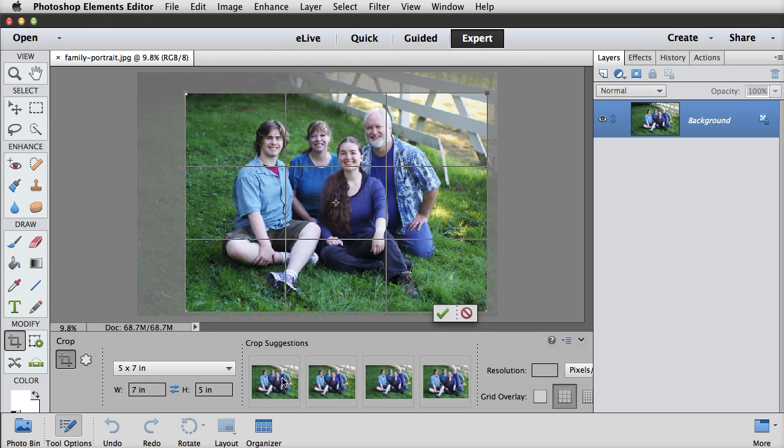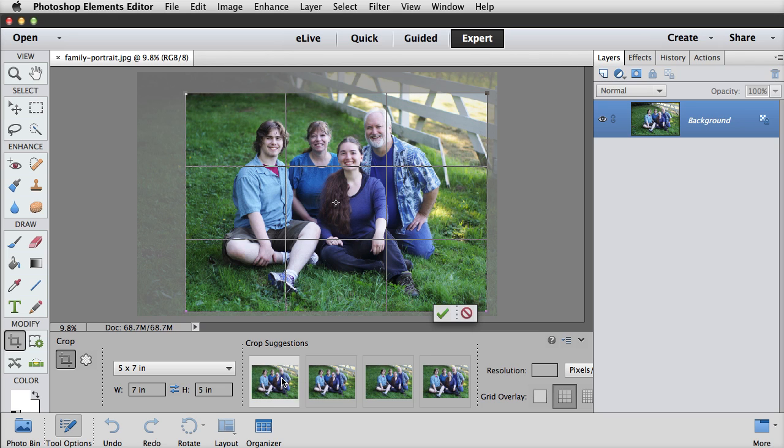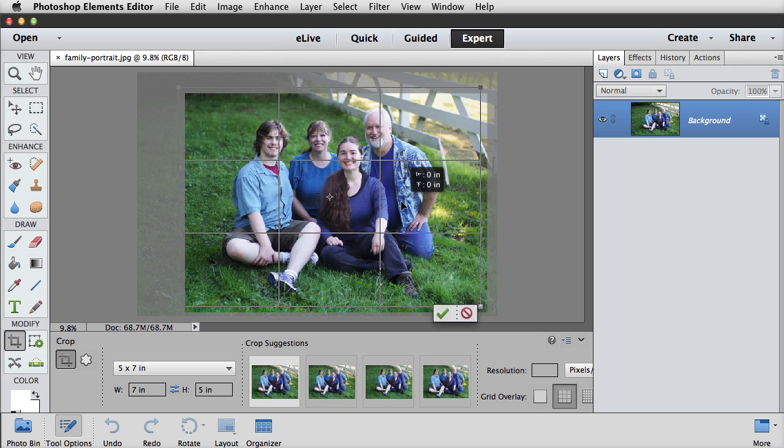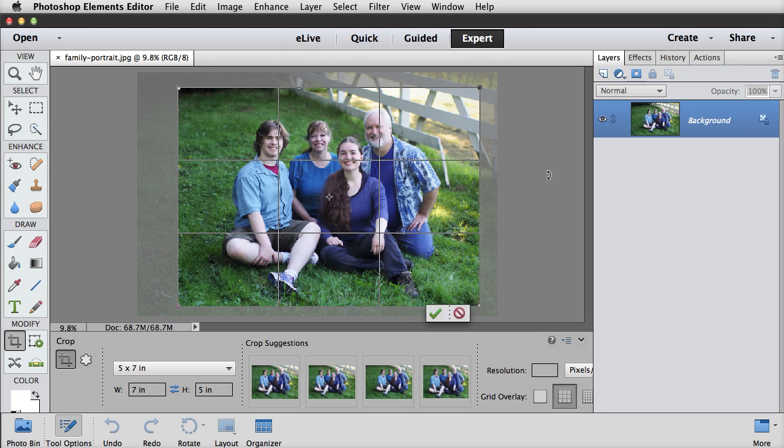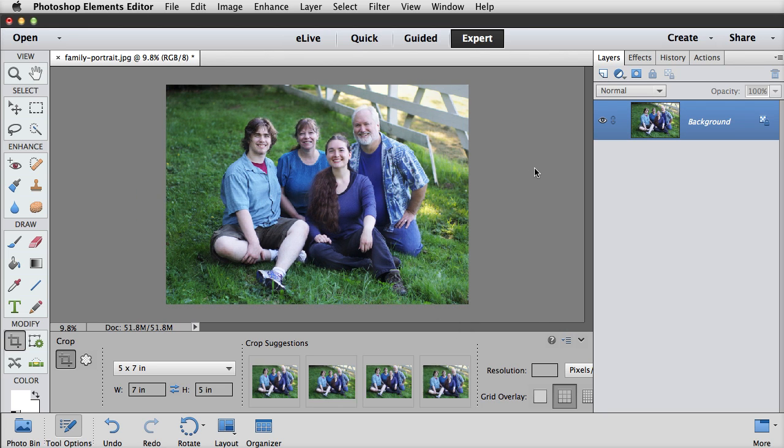And then it will give you new crop ratios for that. So I can now click on this one to make it my crop ratio, and I can move that around, and then click on the check mark to commit the change.